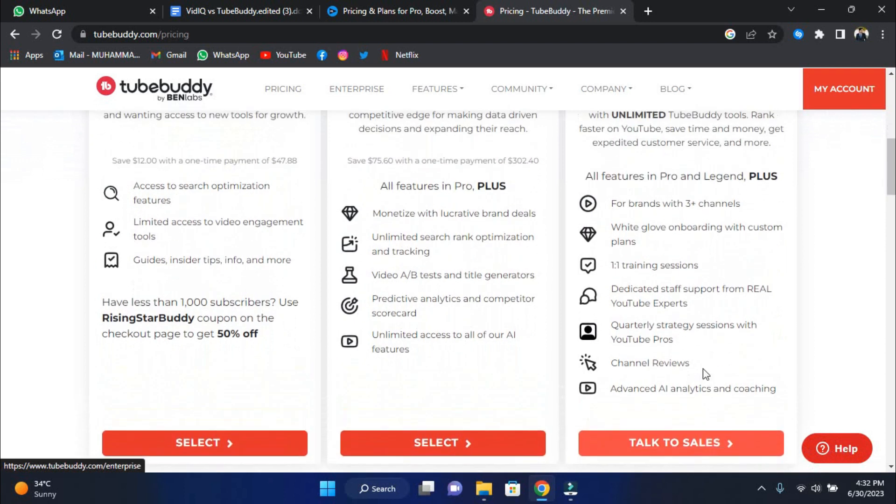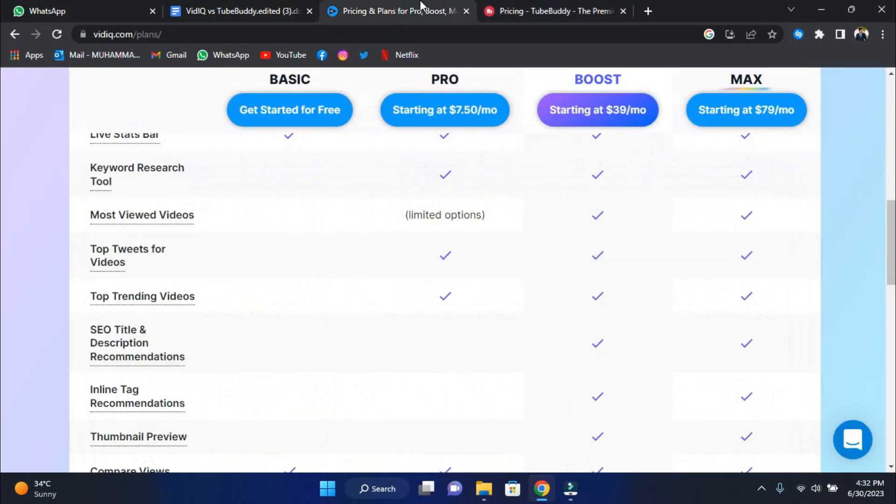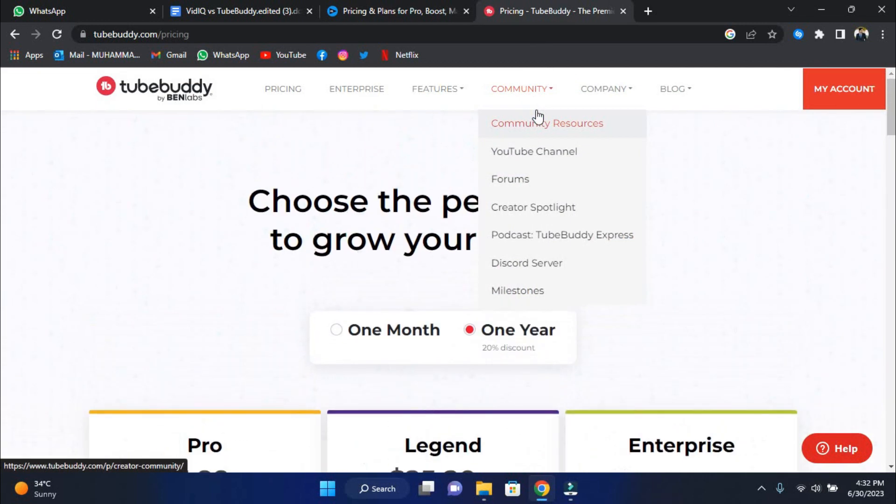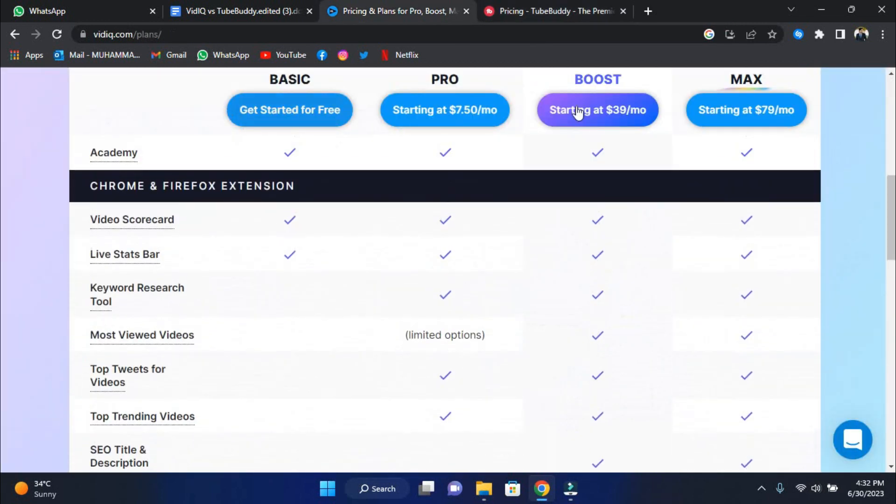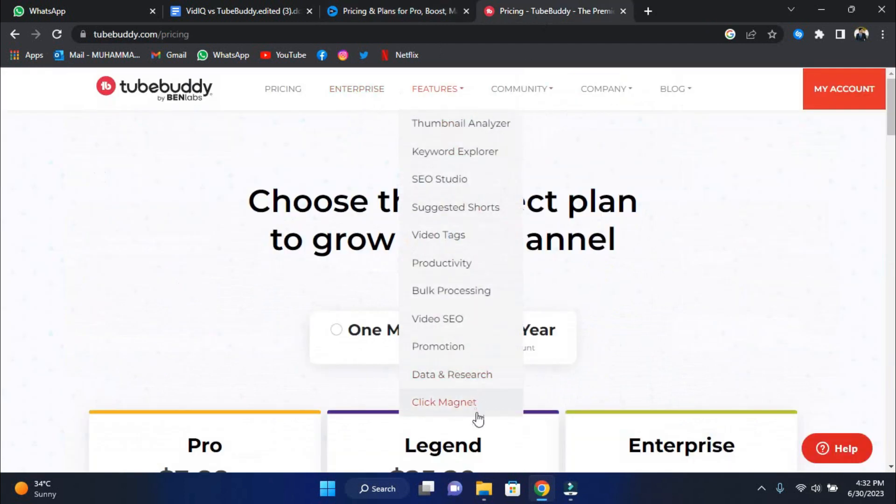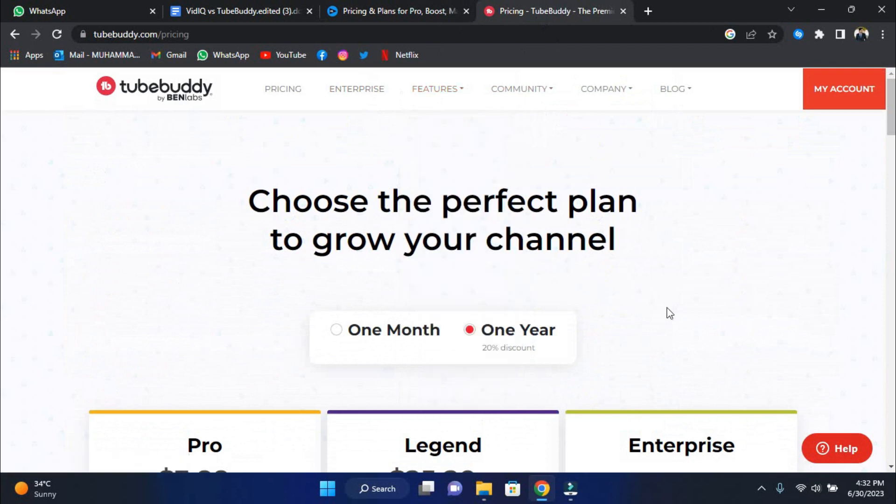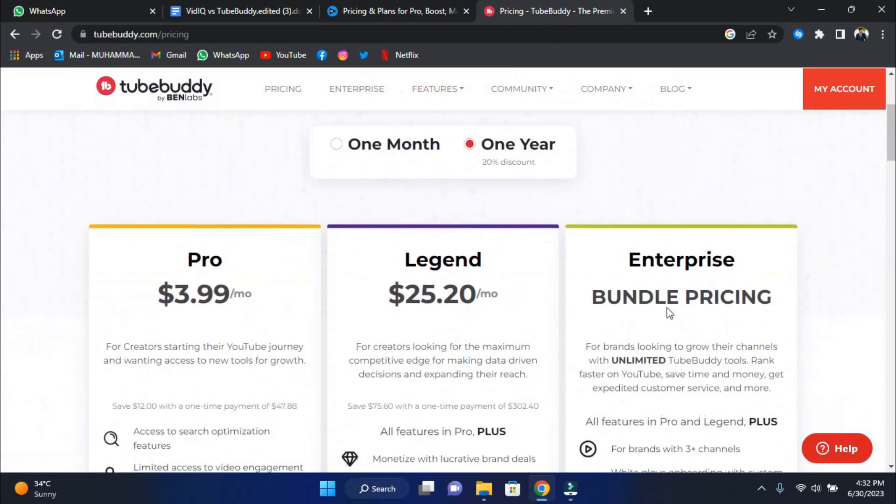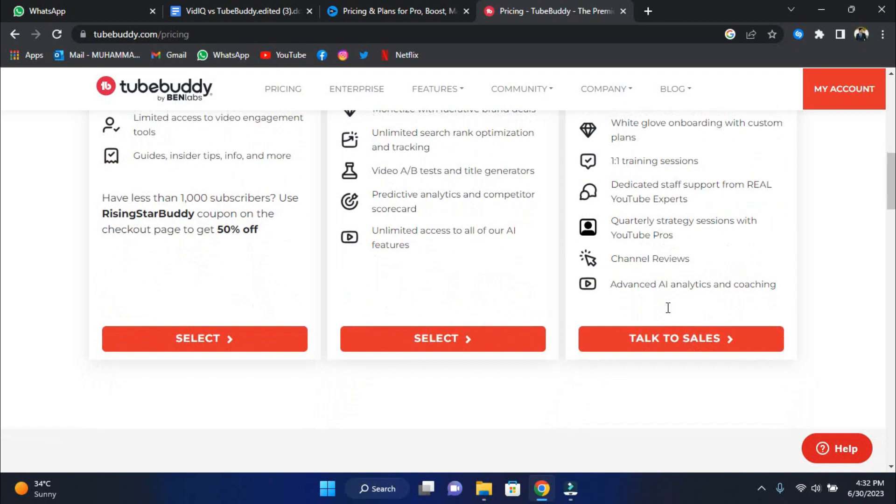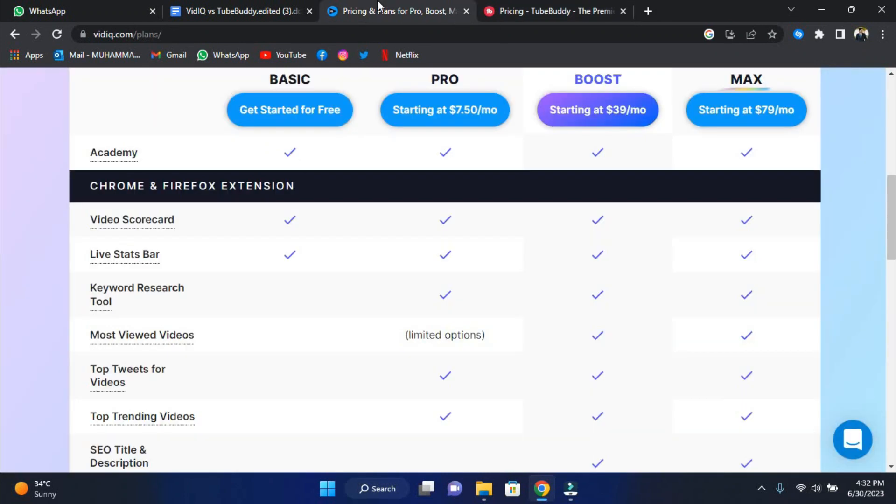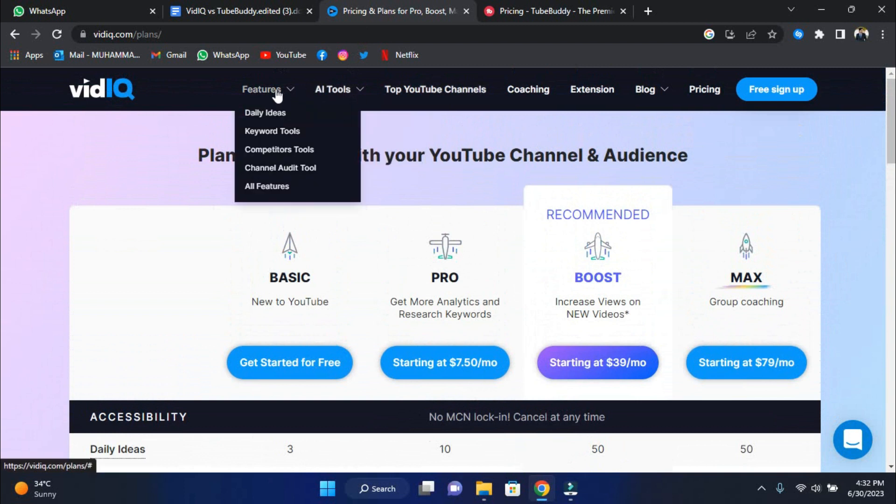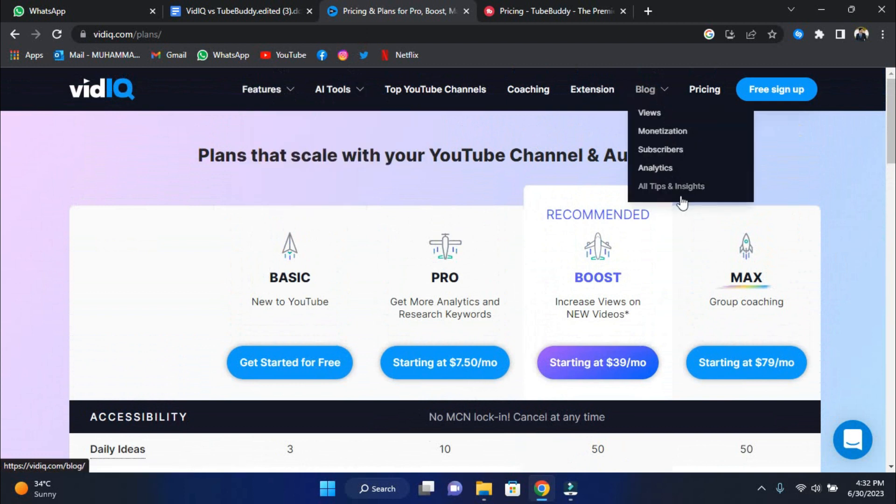While both vidIQ and TubeBuddy provide an excellent set of tools and functionalities, it's evident that vidIQ takes the lead due to its advantageous features and affordable cost. TubeBuddy features a lot of cool things to optimize your channel, from the sophisticated keyword explorer and SEO studio tools to the productivity tools and thumbnail generator, but I simply don't find the information it provides to be as actionable as vidIQ. So, if you want to gain the ultimate competitive advantage, vidIQ is the way to go. It's your dependable companion on your YouTube adventure, giving you the insights, statistics, and optimization tools you need to stand out and make your mark in the YouTube ecosystem.